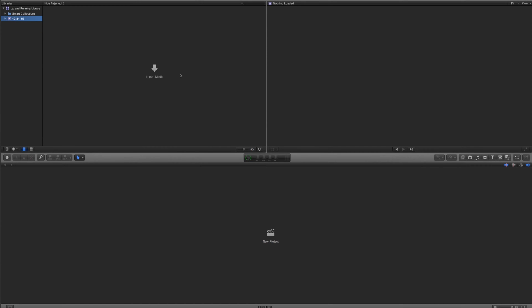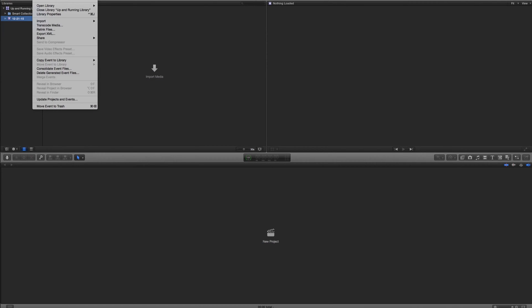Since we have nothing going on here, we're going to go ahead and import some media. I have three different ways to import: I can click this import media icon, I can click this import media button, or I can go to File > Import > Media. They all do the same thing, and the shortcut is Command-I.